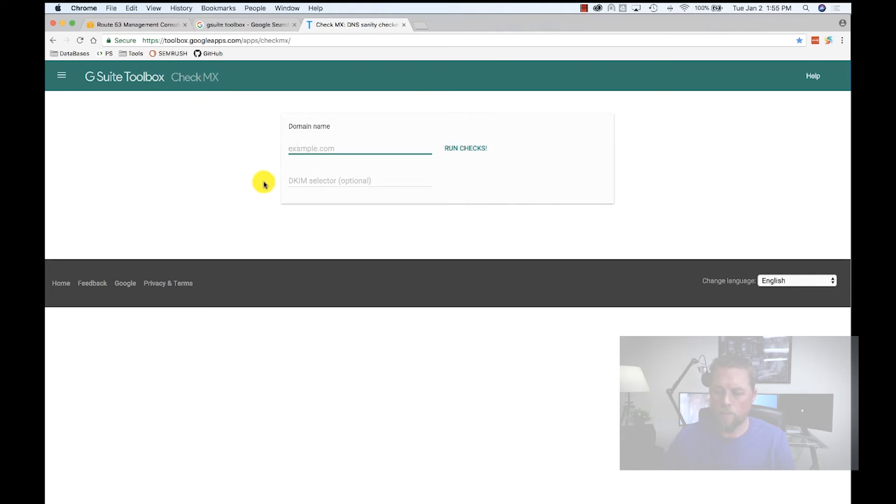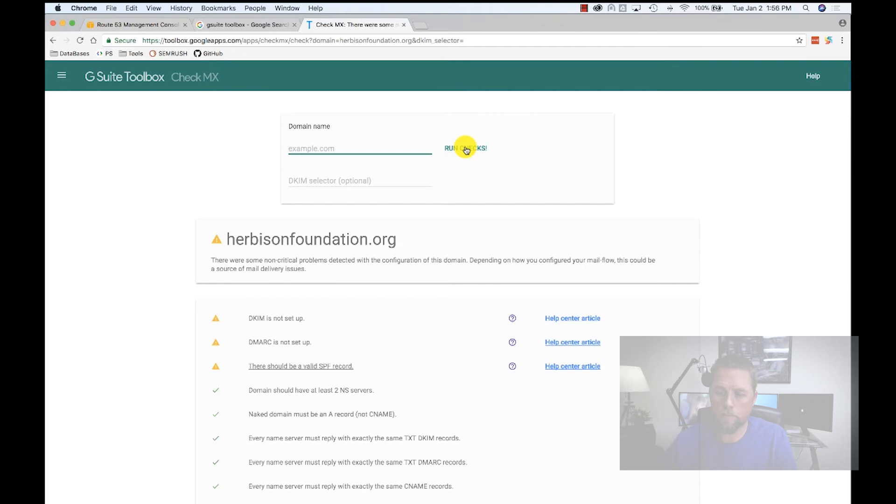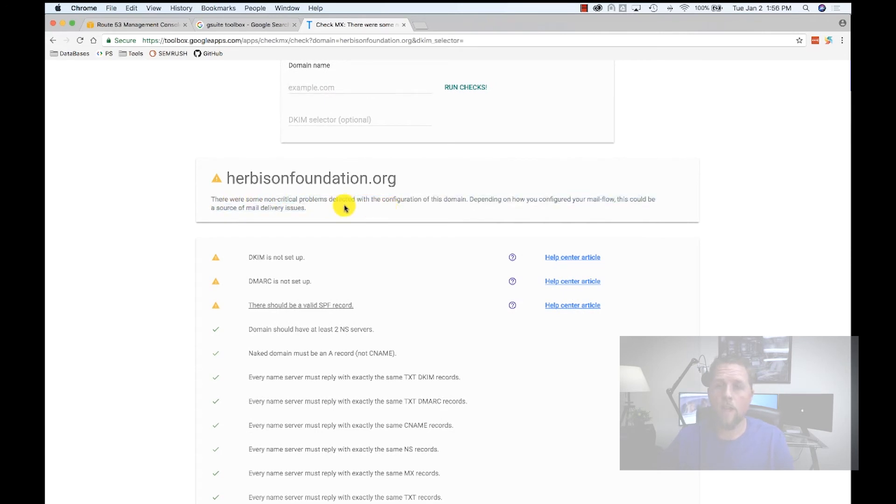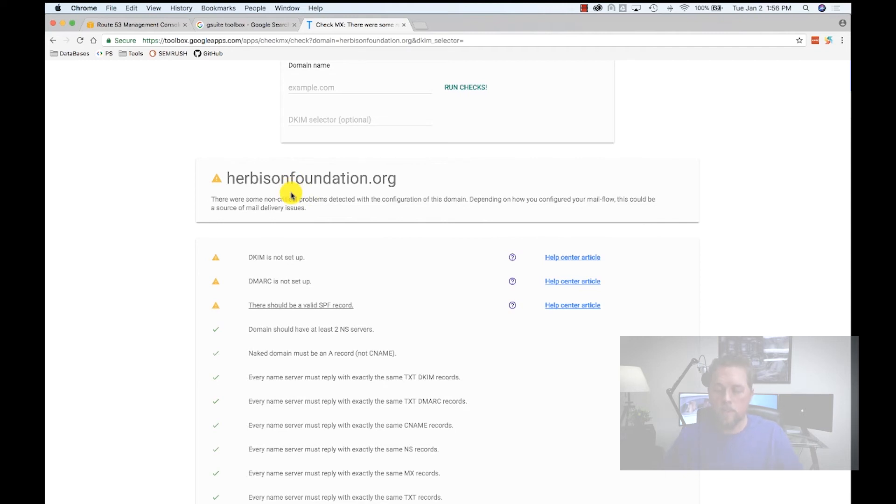First thing we're going to do is put in herbisonfoundation.org and run checks. Now it's finished. It shows that there are some non-critical problems detected. It says non-critical, but to me these are still critical. These keep your email from getting to where they need to be.